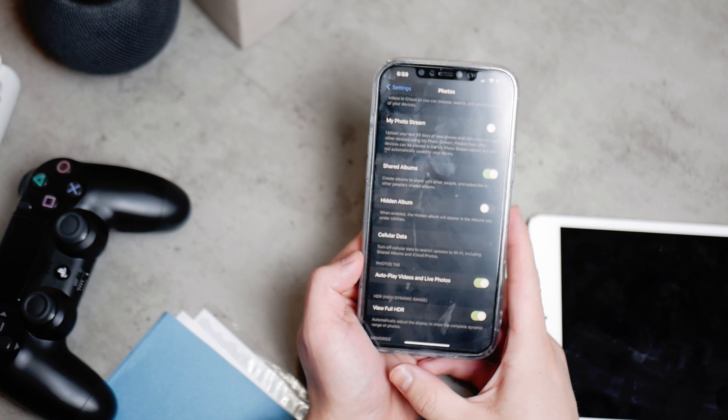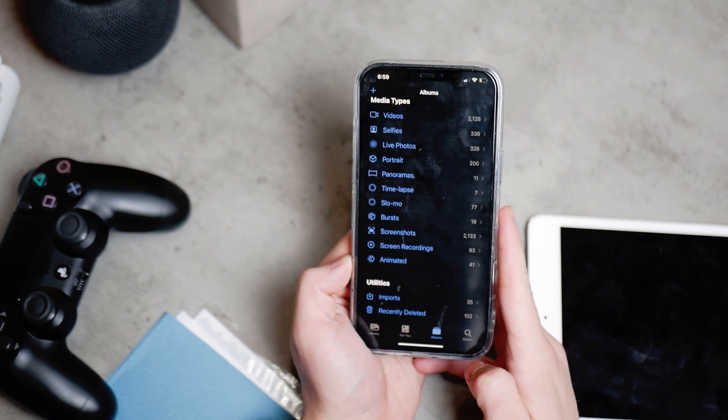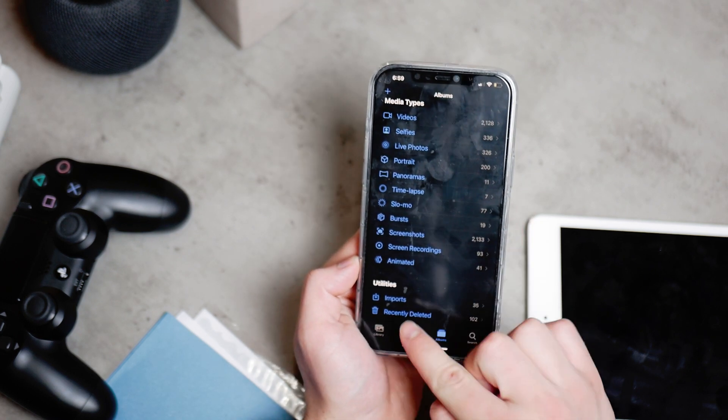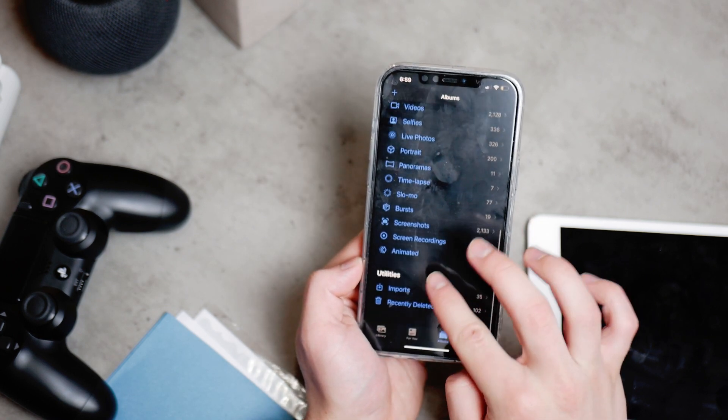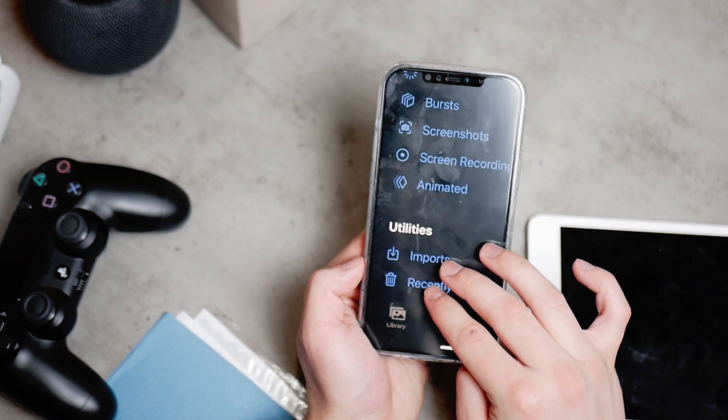And no one will ever find it in the gallery unless you come back to the settings again and enable this option again.